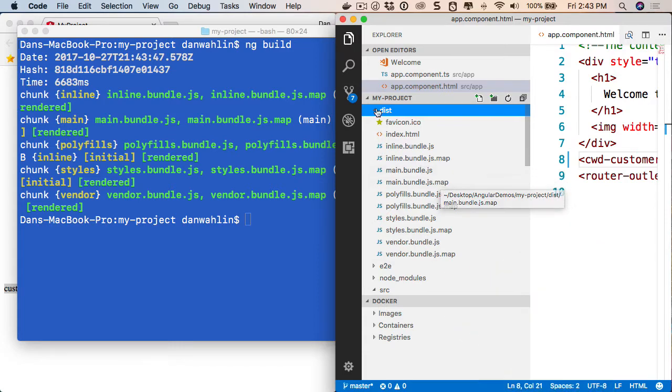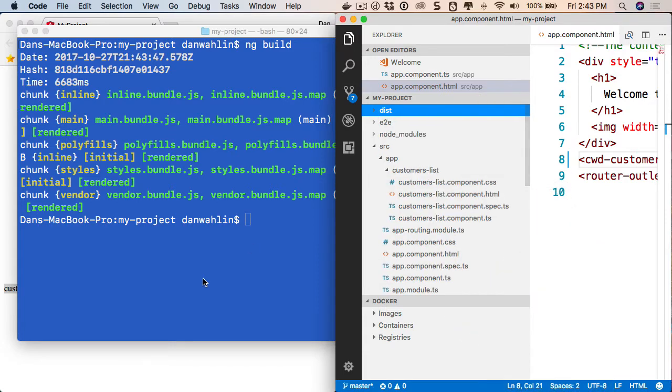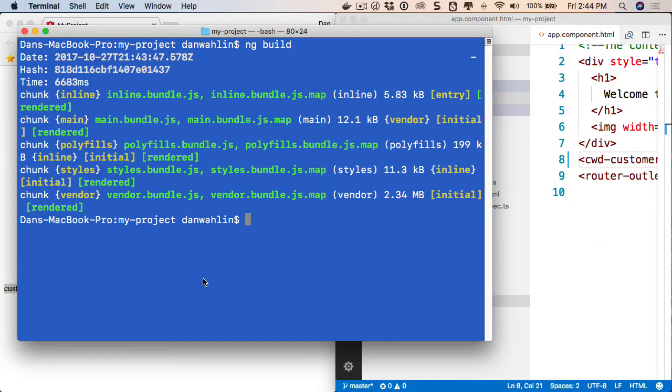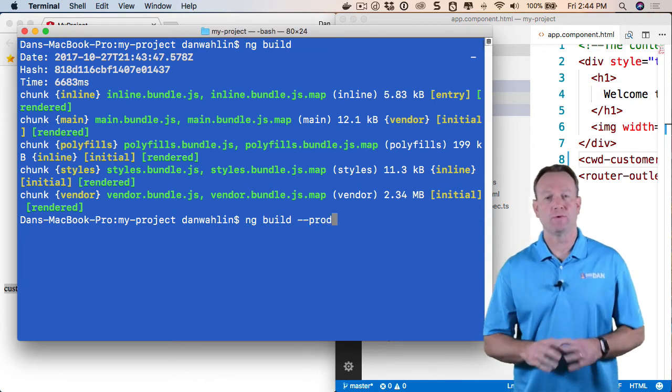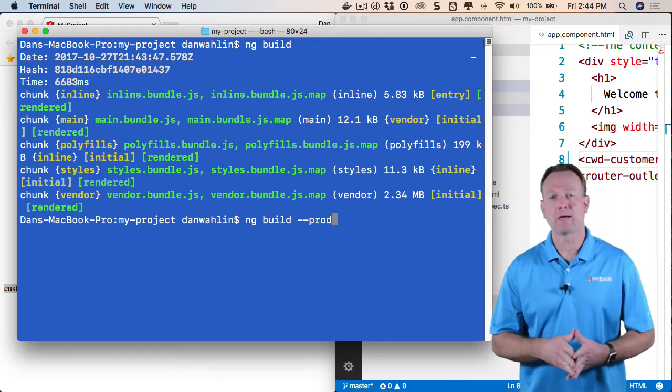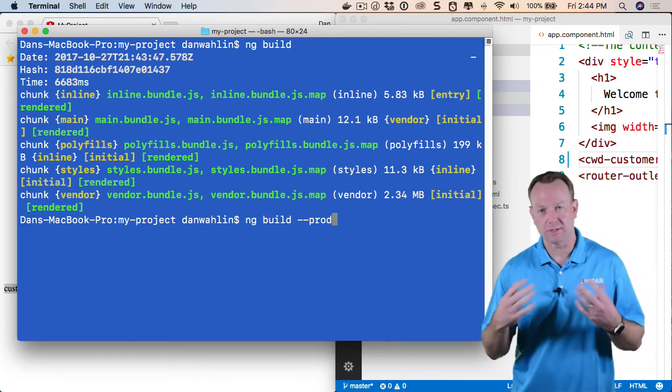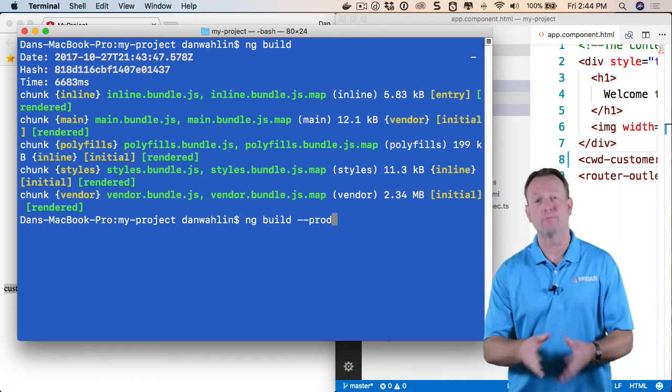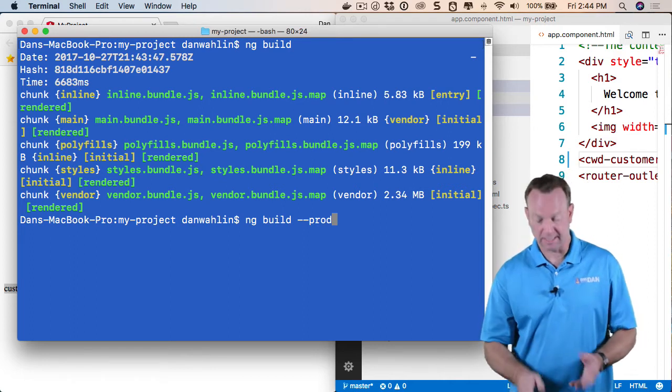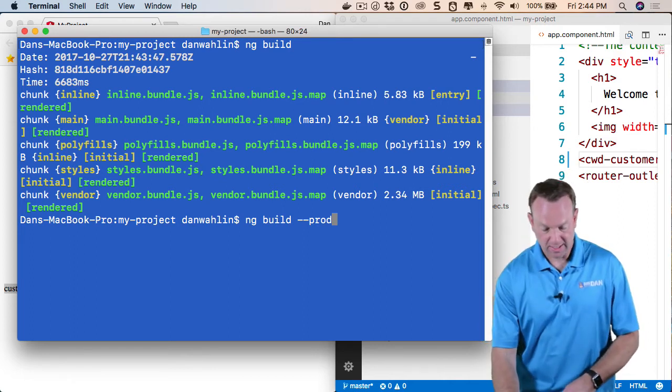Now, if I'm ready to go to production, we can optimize it by saying dash dash prod. And if I hit enter here, this will do ahead of time compilation and do some other optimizations. There's even other command line switches you can run there to get this going.